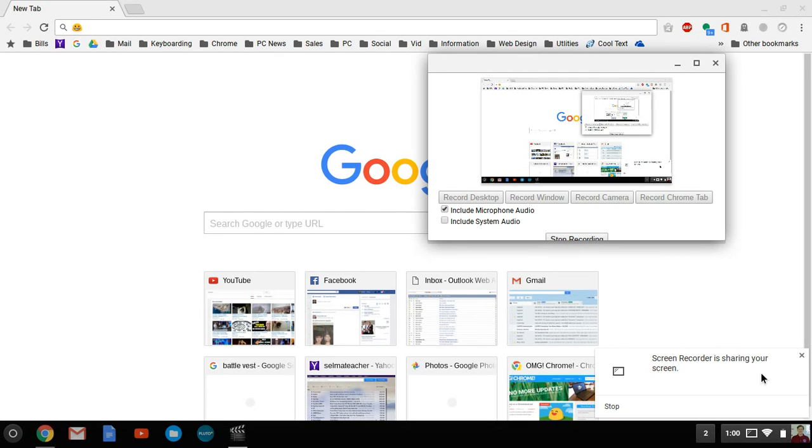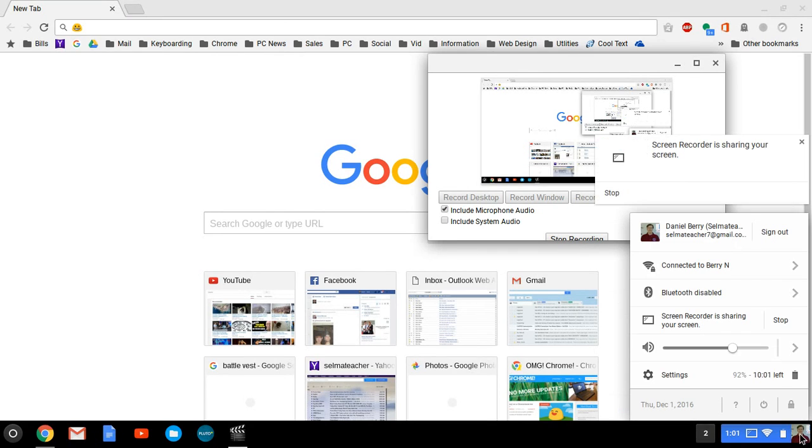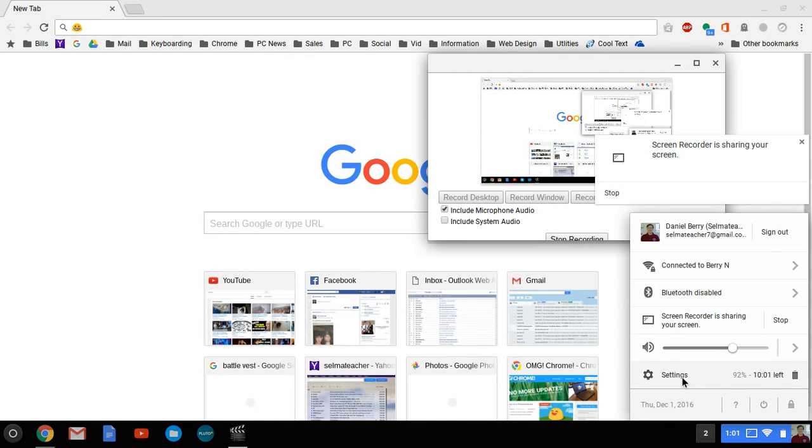First off, you want to click down here. This is your shelf. And at the corner of your shelf, you should have your icon. So click on your icon and then go into settings.